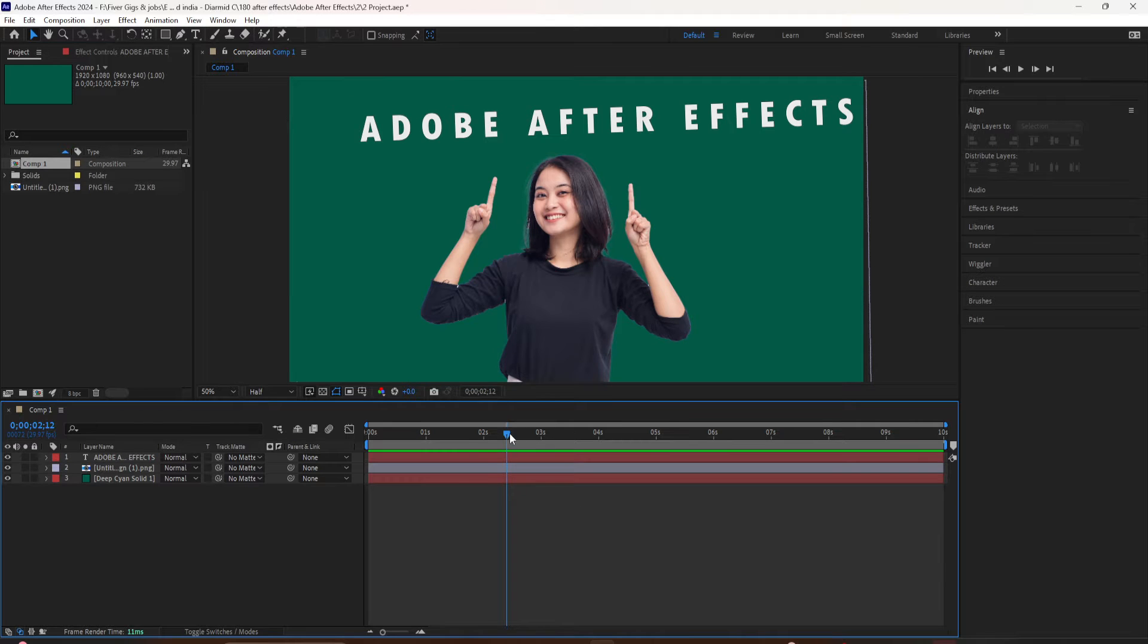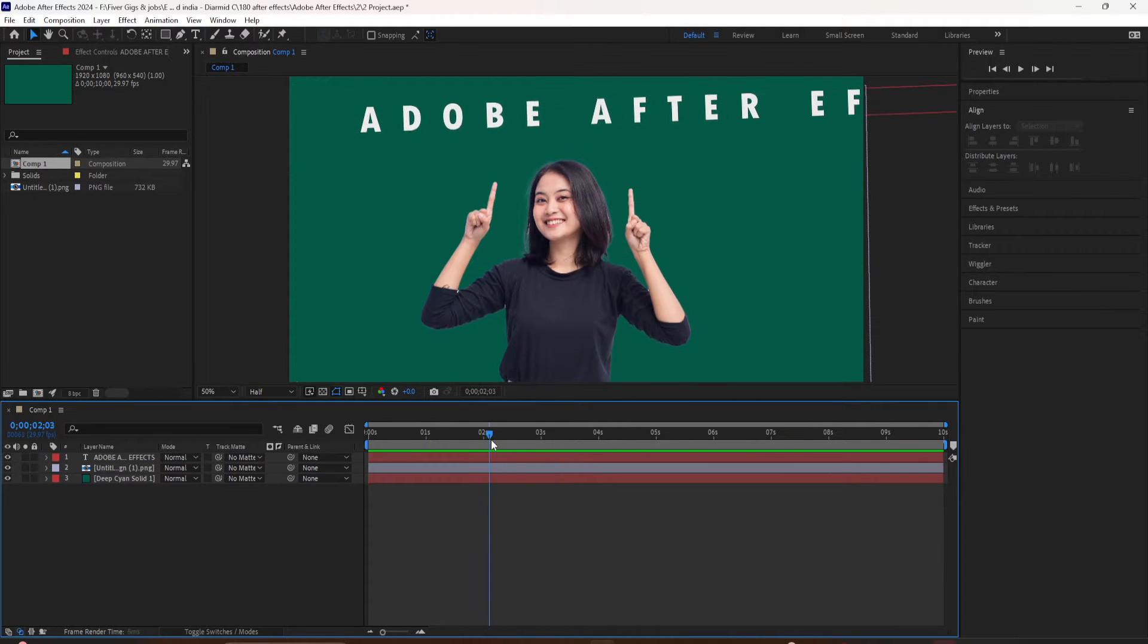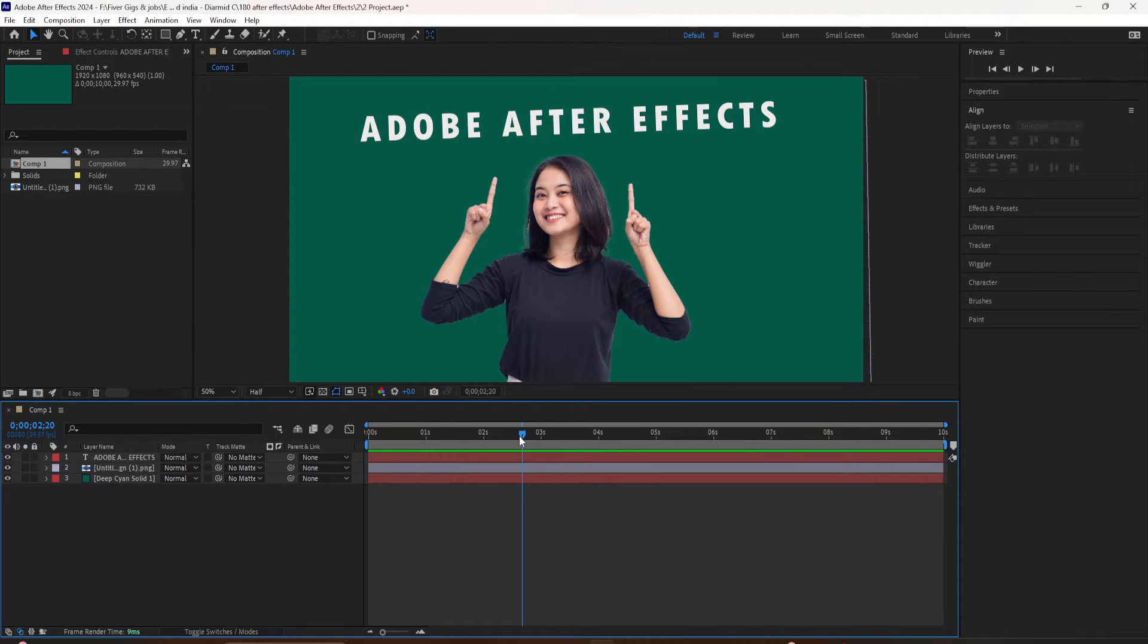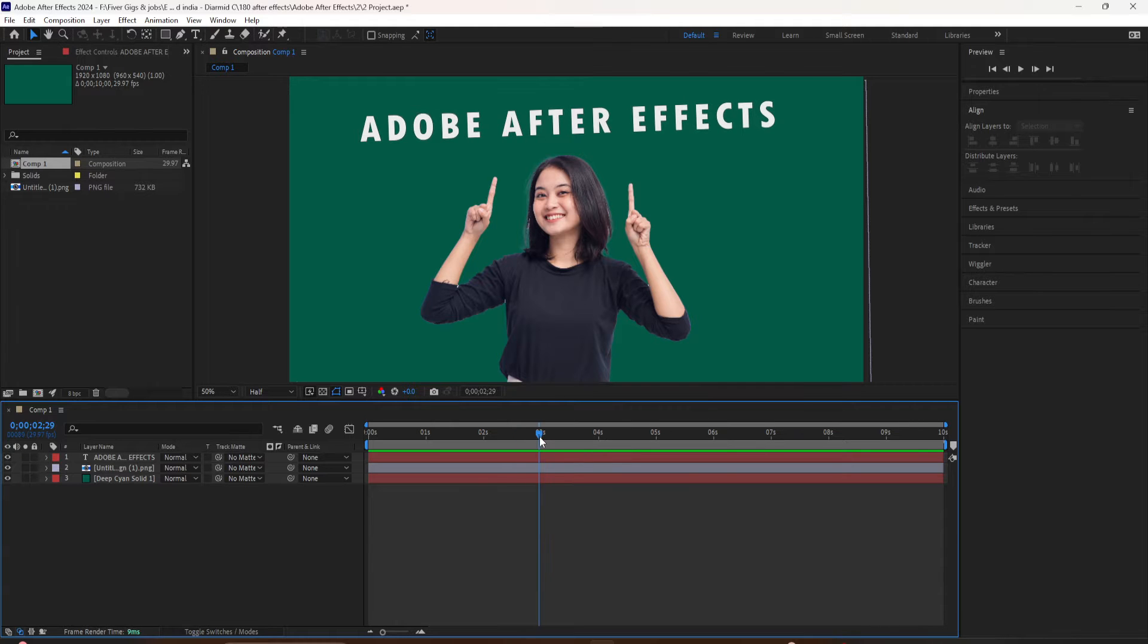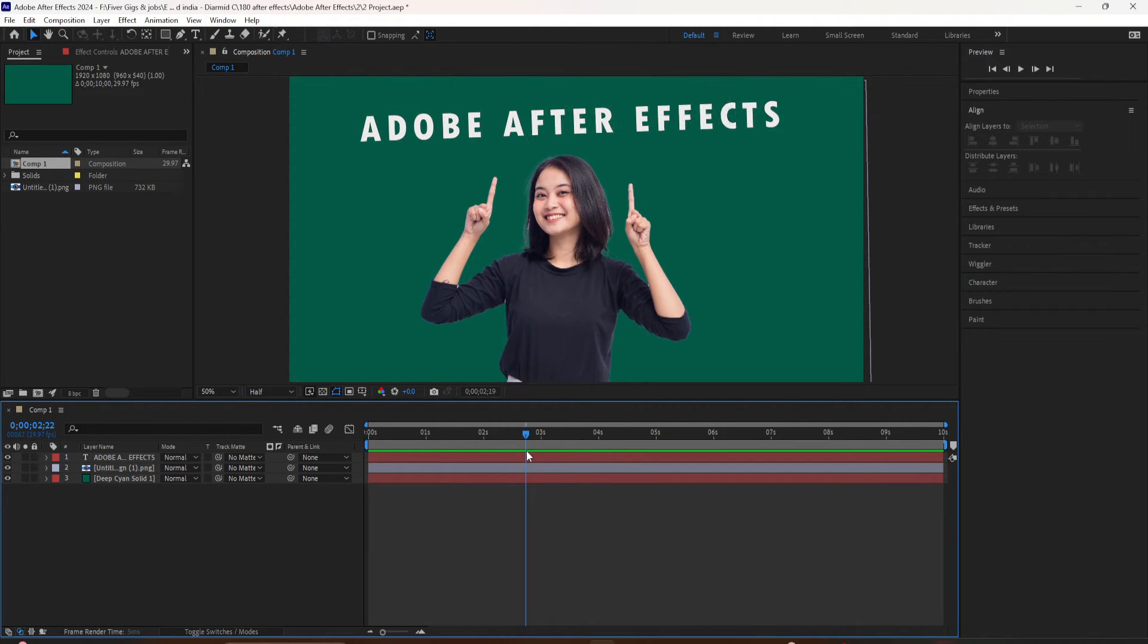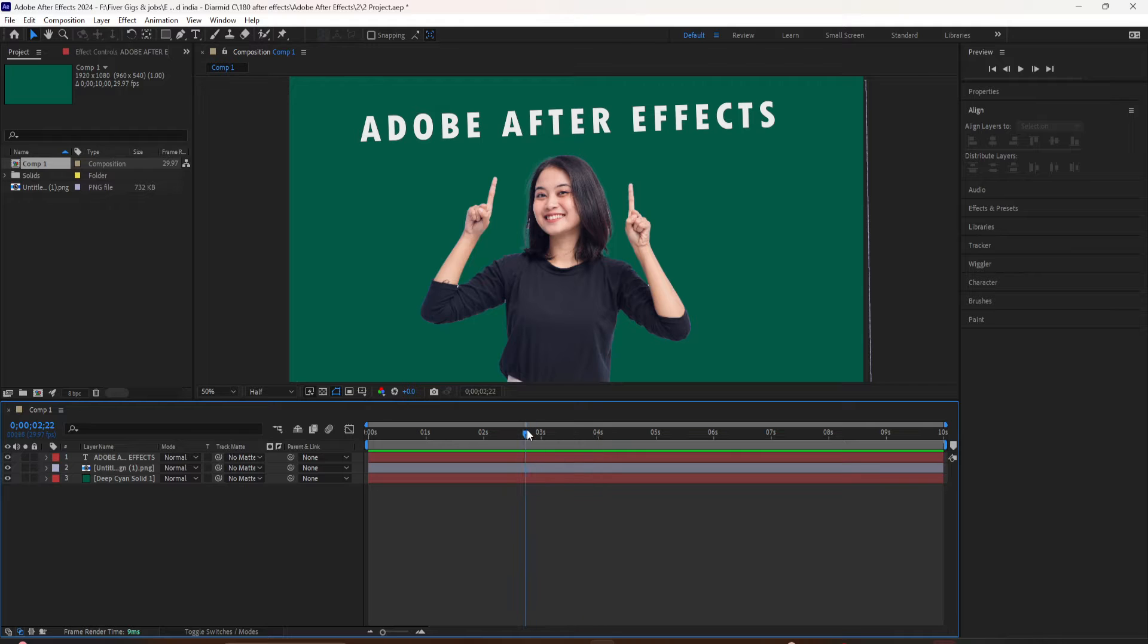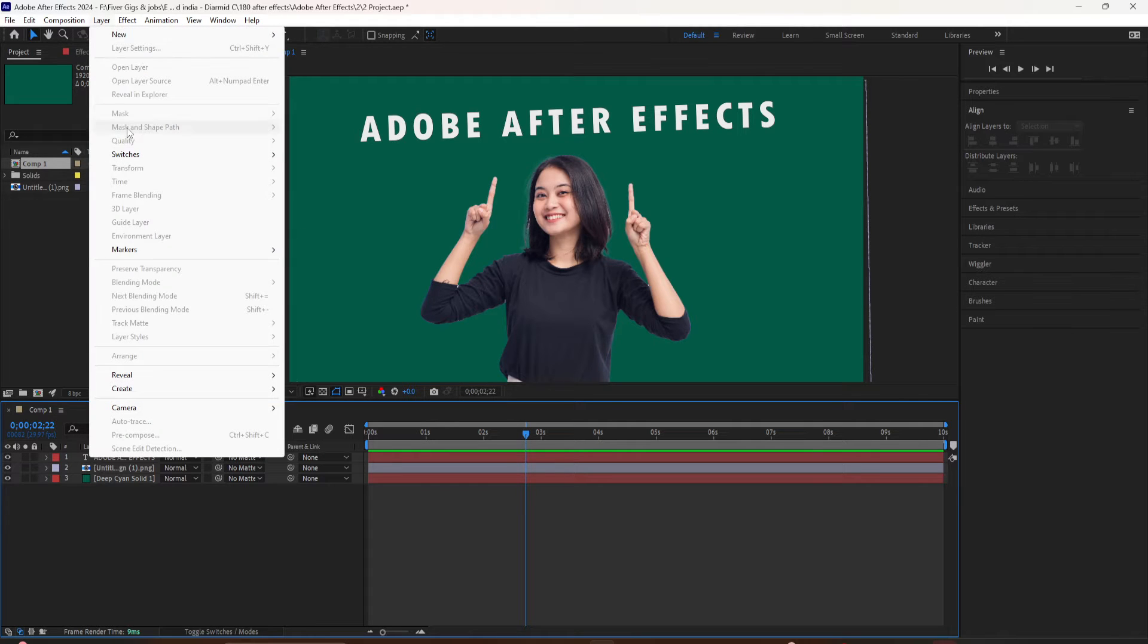Here are a few ways to add composition markers to help you stay organized and navigate the timeline in After Effects. Drag the CTI to where you want to add a marker, then go to the top menu, click on Layer, Markers, Add Marker.